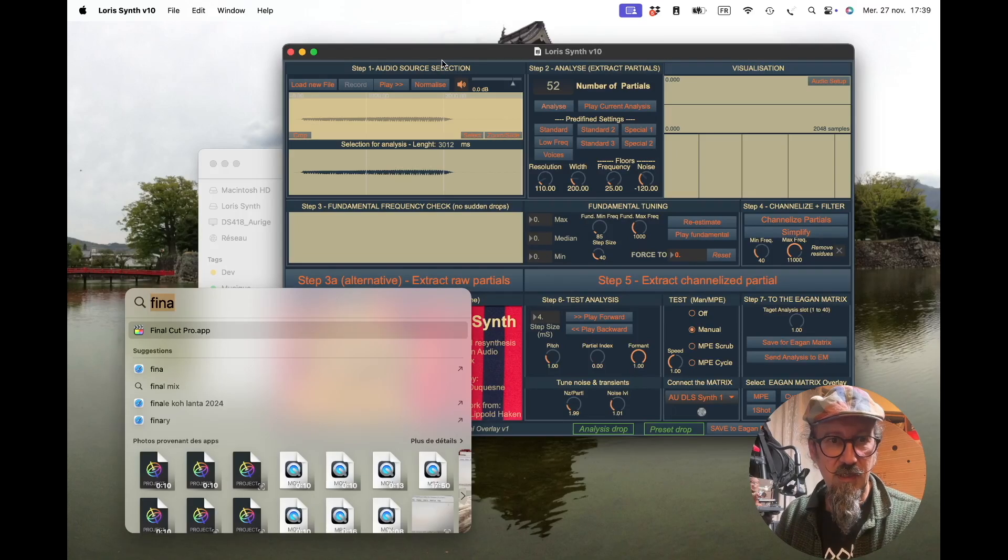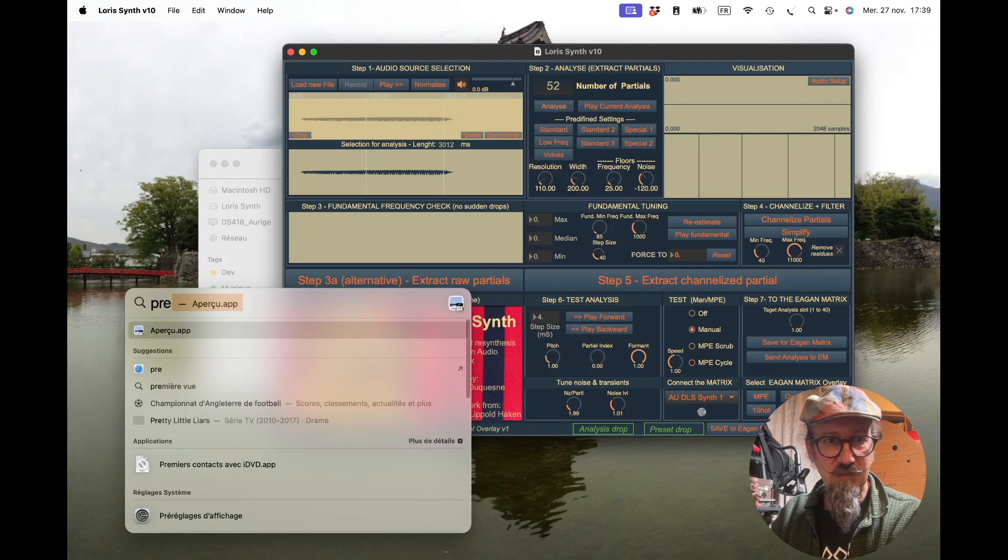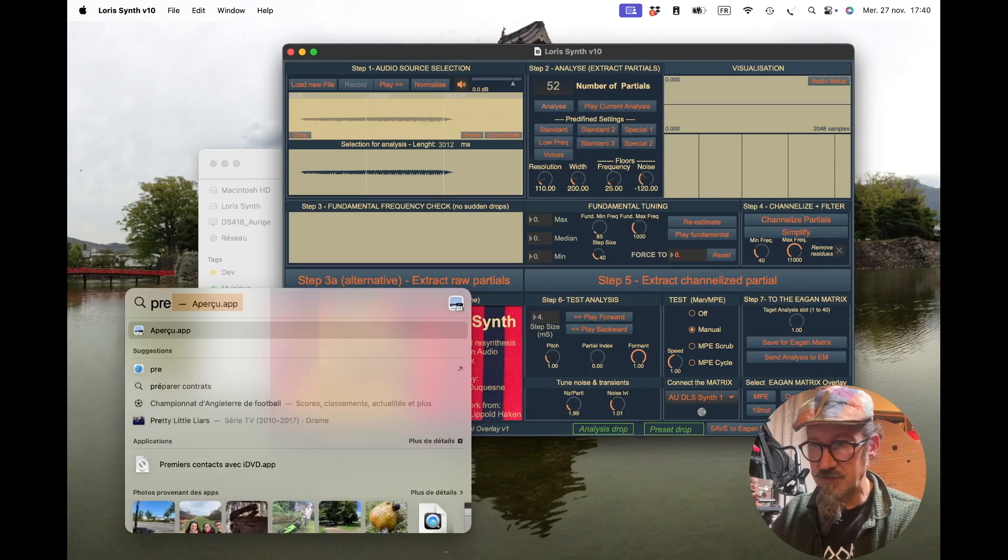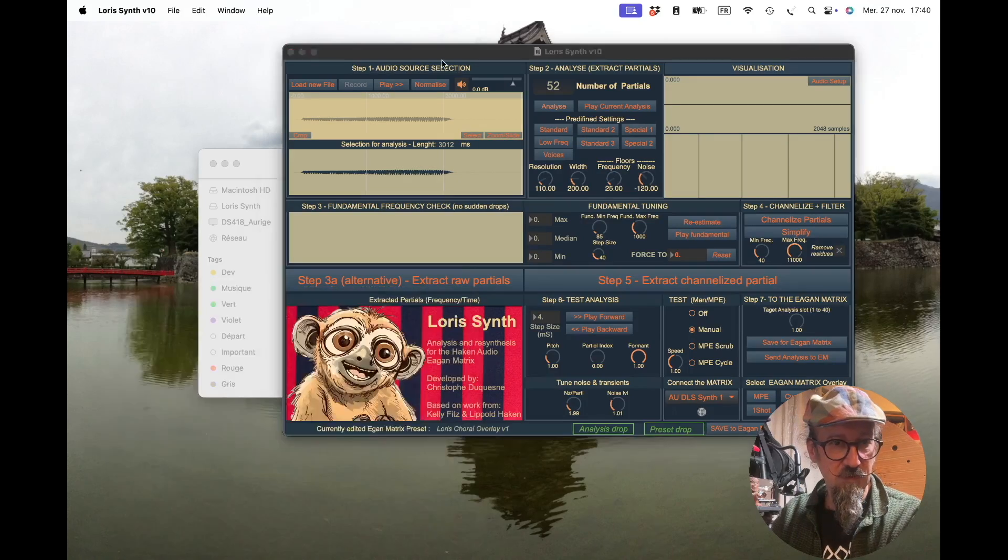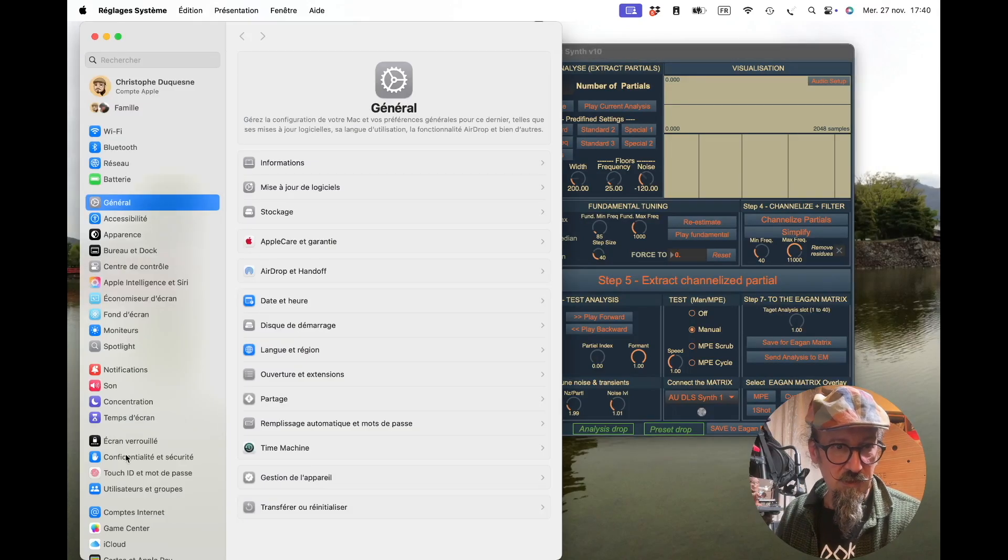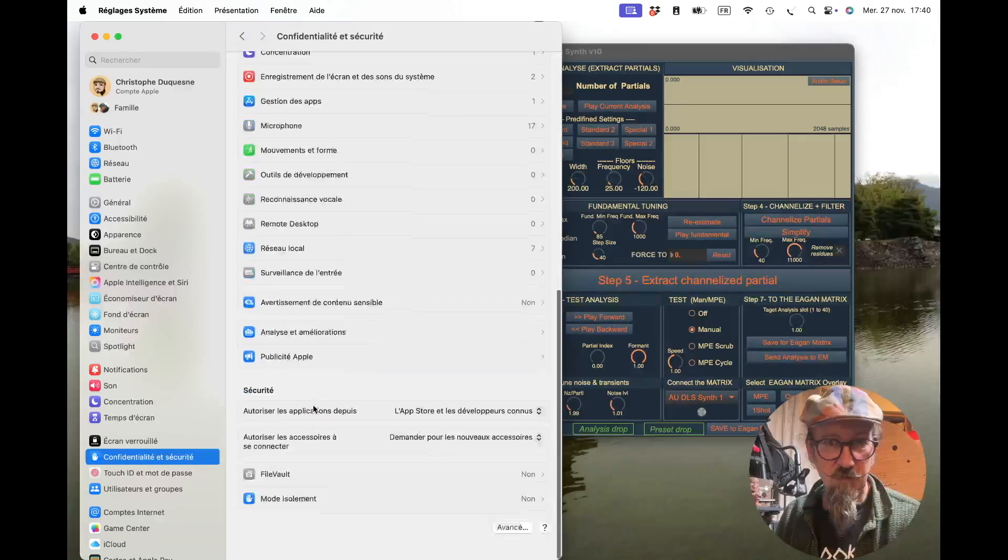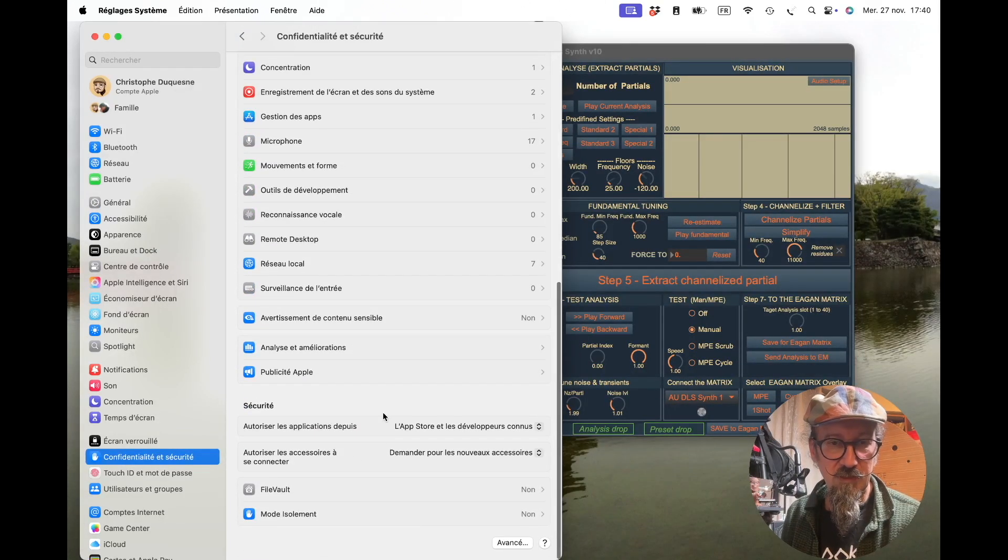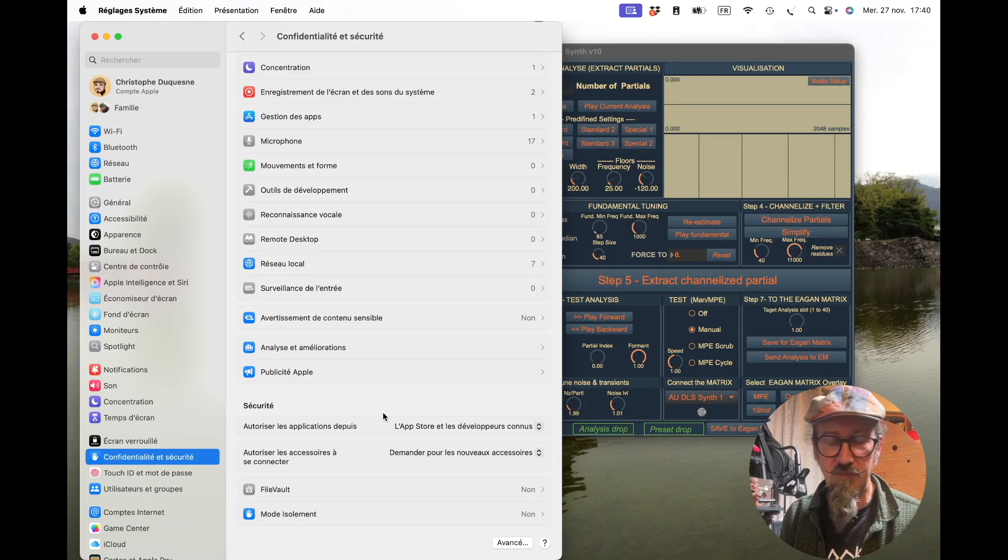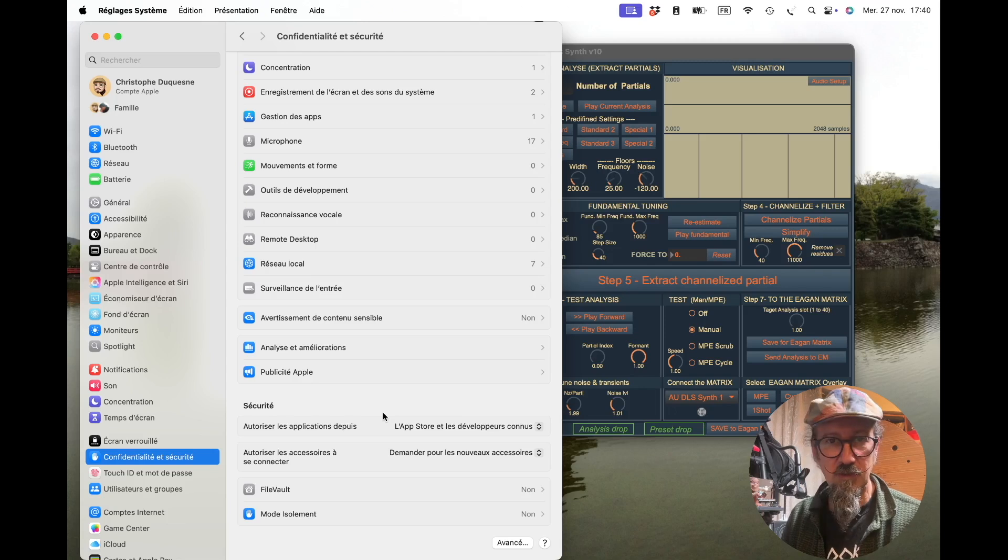On Mac, you may have to go to the system preferences, the settings. And here in the confidentiality and security, you may need to allow the Loris synths to run. That's only one thing, something to do once, but that's really depending on your security level.